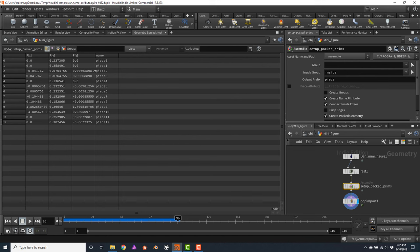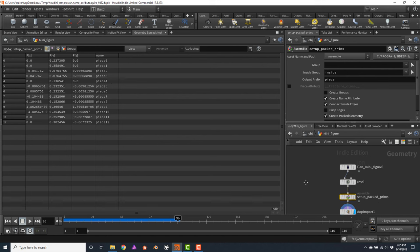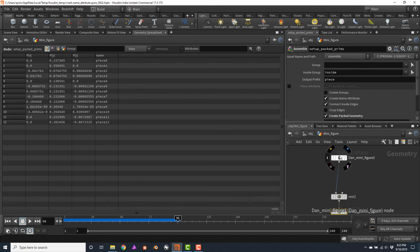Let's open the geometry spreadsheet to see what's happening under the hood. You'll notice how this assemble node is adding the name attribute to every single point of the packed primitives, and the rigid body simulation is using each individual piece as a different object. A very important thing to consider is that although these are point attributes, we could override these attributes on our geometry at the primitive level. That way, we can define which pieces will break apart and which pieces will remain together.